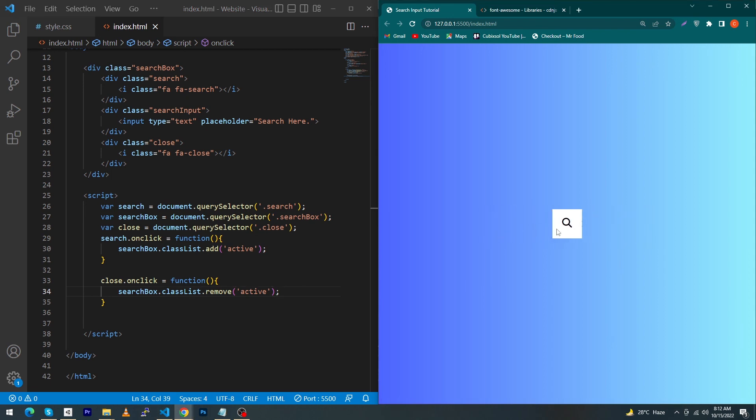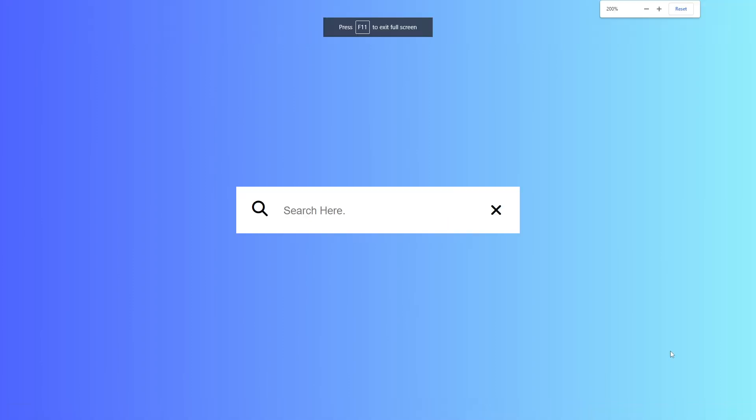Let me zoom in so you can see we have created a beautiful search input using HTML, CSS and JavaScript. I hope you enjoyed this video. I took inspiration from other YouTuber videos to make this for you. If you have any questions you can ask in the comment section and we will try to answer. Please subscribe to our YouTube channel to stay updated with amazing HTML, CSS and JavaScript tutorials. Thanks for watching.